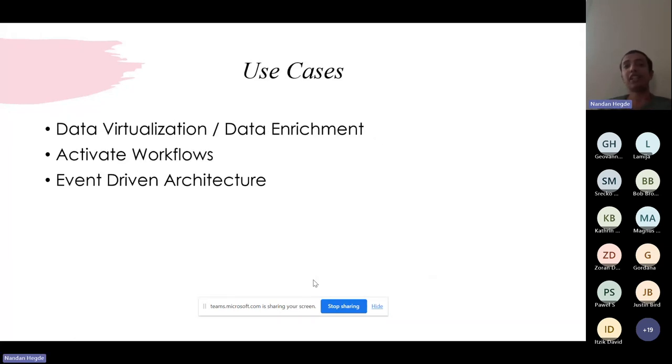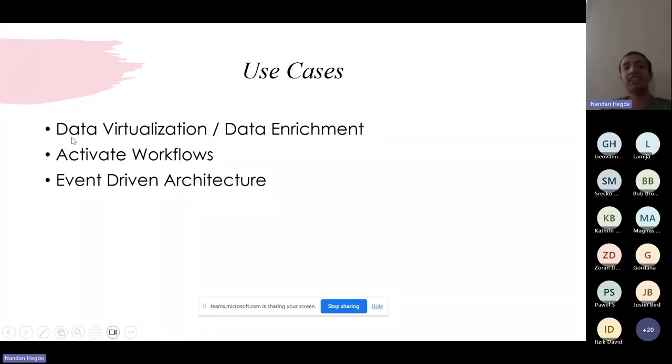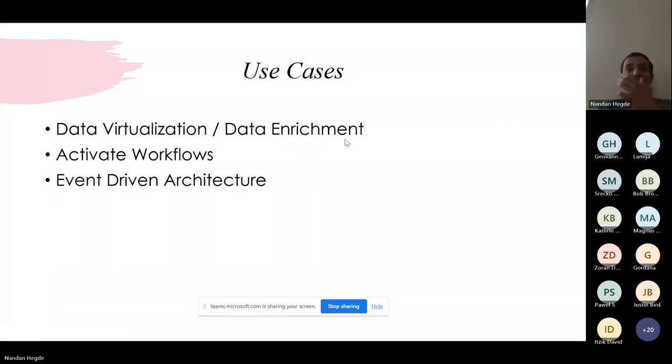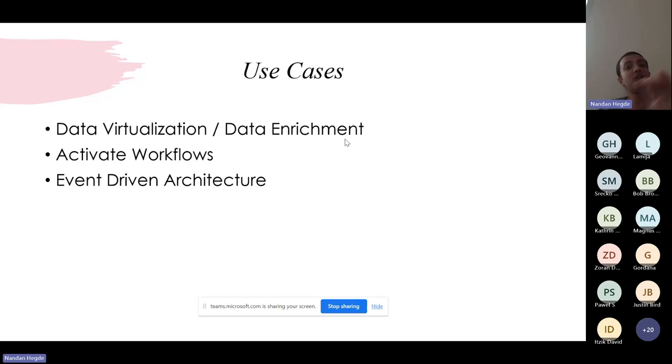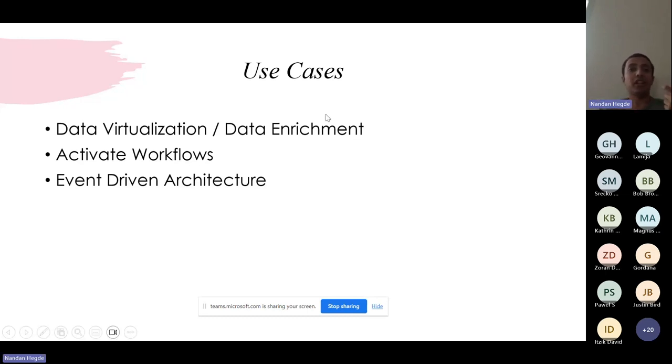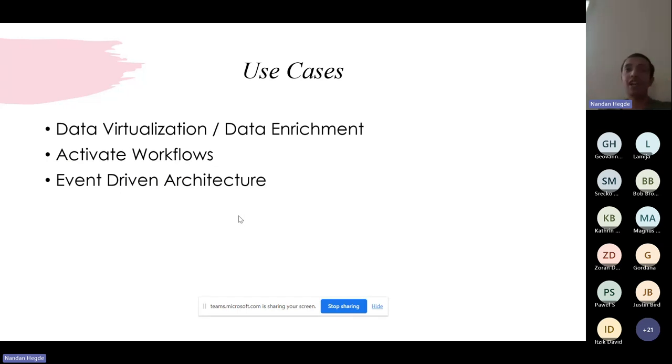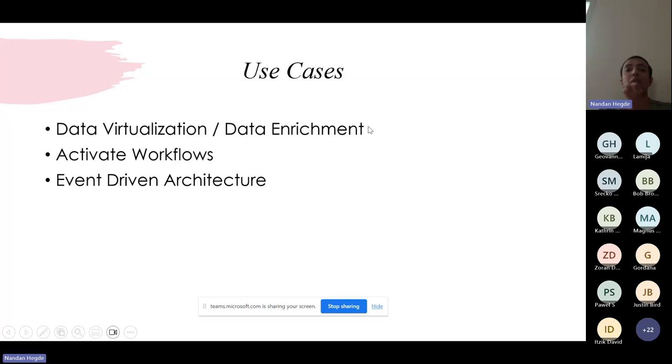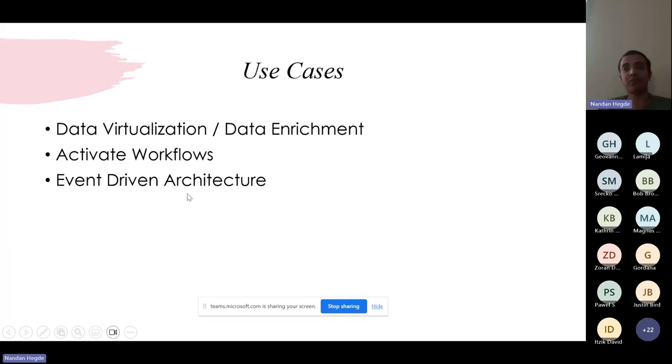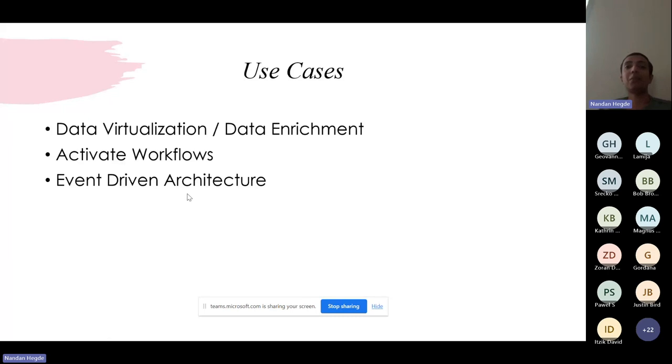Now let's move on to the use cases. The first use case is data virtualization or data enrichment. Unlike Synapse data warehouse or SQL Server 2022 where we have PolyBase functionality and external tables, Azure SQL Database as of now does not support that. You have to physically load the data while reading the data from Blobs or via OPENROWSET. Since Azure Blob Storage is supported, you can use the REST API of Azure Blob Storage to read the file and get the data in a virtual mode itself without actually loading the data, or you can query or get data from API services to enrich your existing data set.